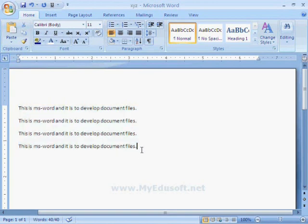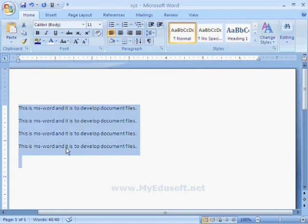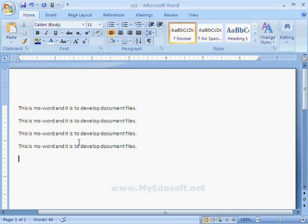Or we can click through the mouse and drag it to a particular extent, then the data is selected. If we want to select all the data in the document, press Ctrl+A. Like this we can select data in the document.